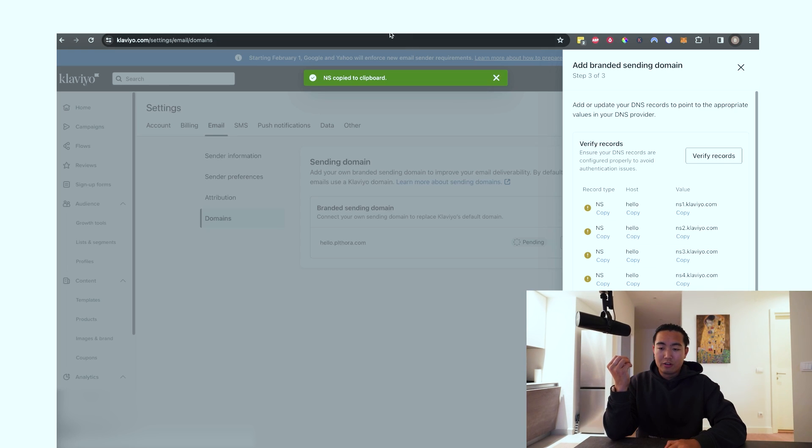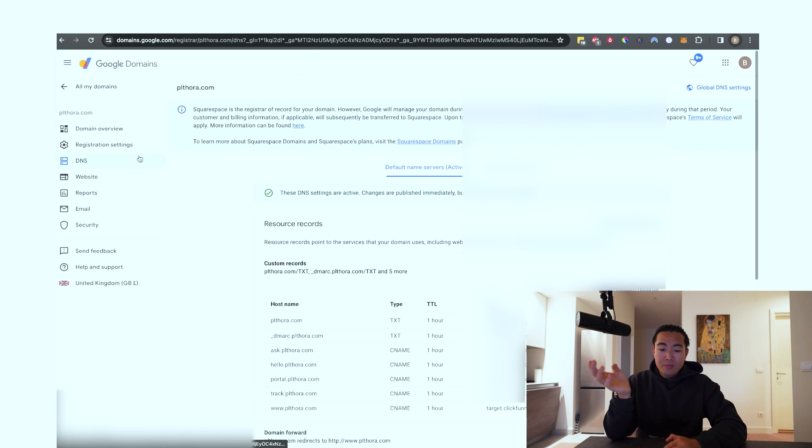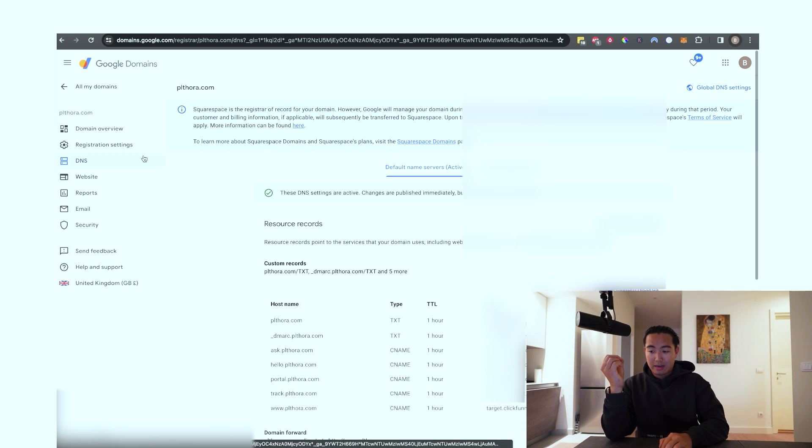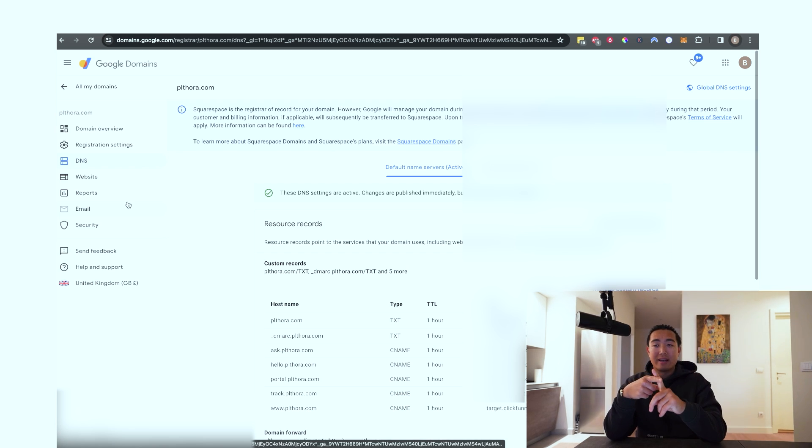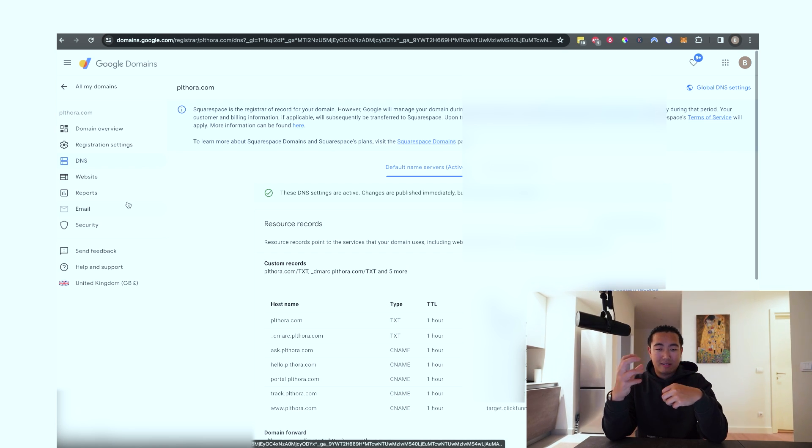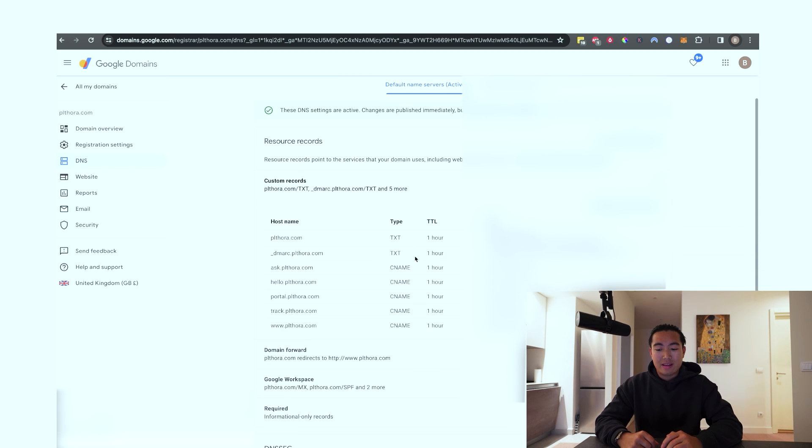So what you're going to do is go over to your domain provider. In my case, it's Google domains, and you're going to open whatever domain that you're trying to set up right now. And you're going to click on the DNS settings. It might be called DNS, DNS settings, or something along those lines like custom DNS records. Just find that in your domain provider.